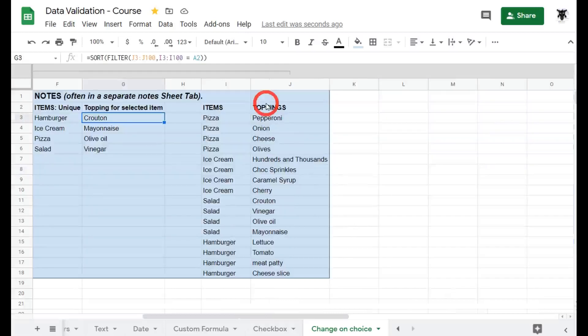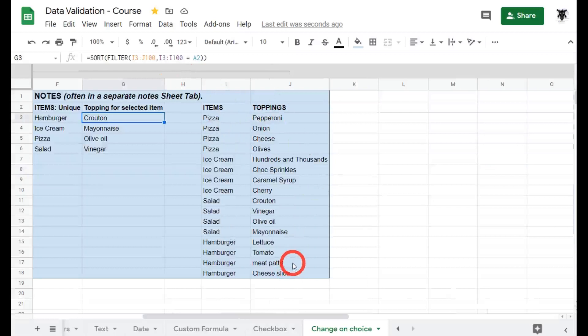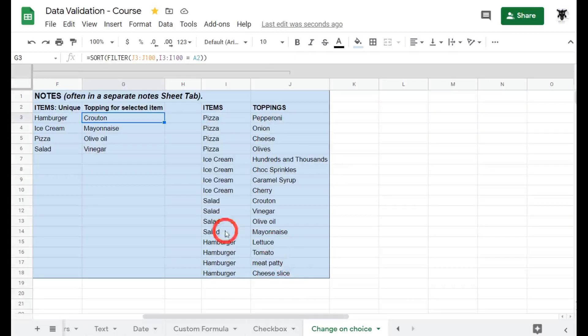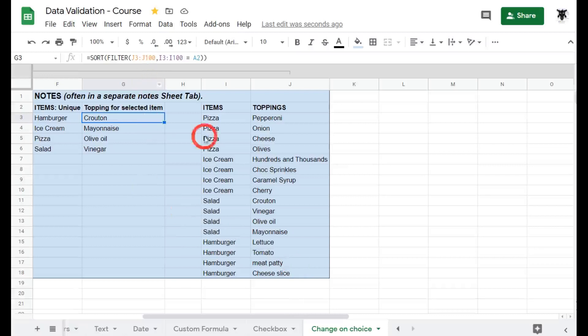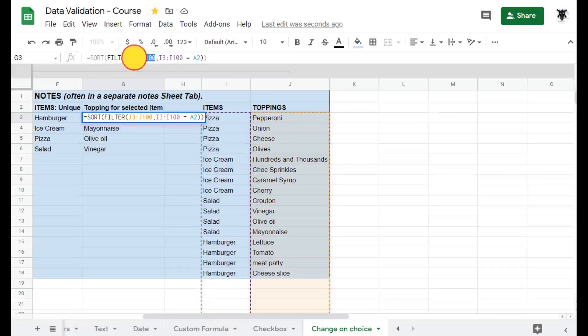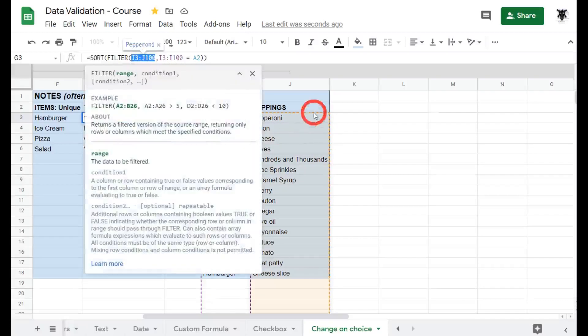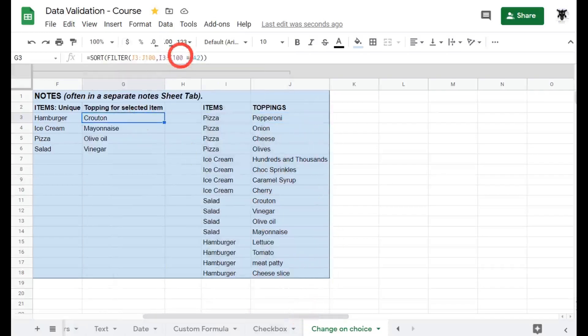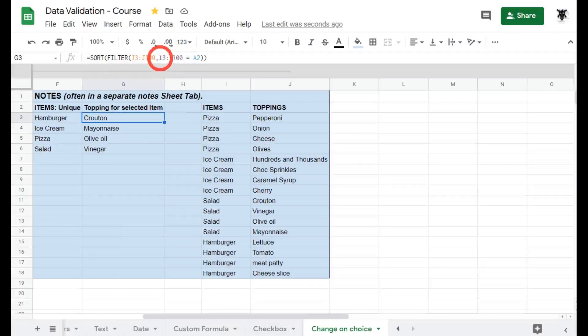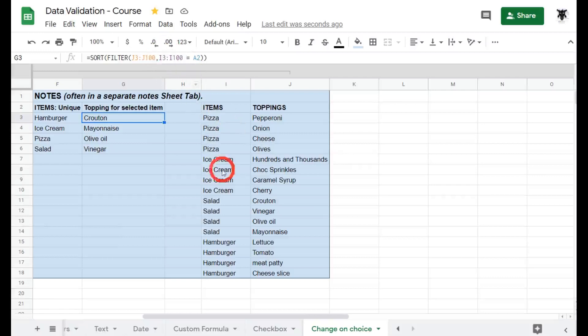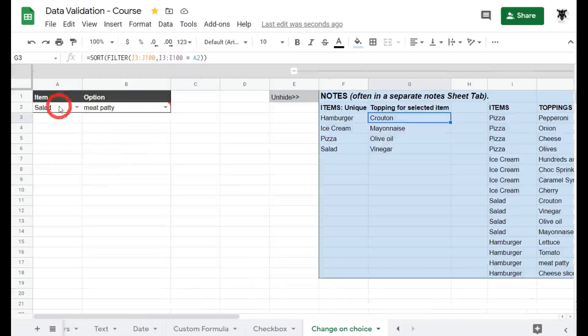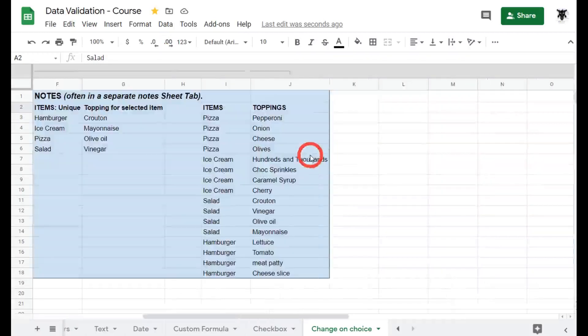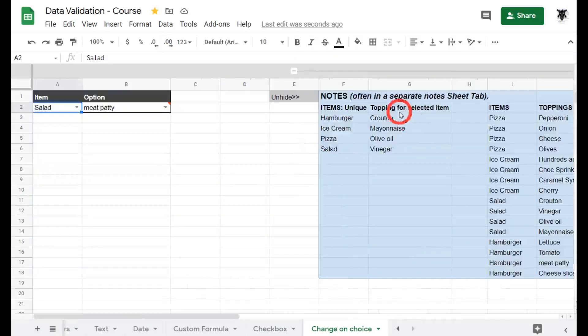Here I've used a filter and a filter reduces down your items to a selected amount based on the values that you put in or the arguments that you put in. The first argument in the filter is the range that you want displayed and for us we want our toppings displayed. So I've selected here j3 to j100 which is our list of toppings. Now you can have as many arguments as you want but we only need one argument here and basically what that says is if any item in column i is equal to a2 then we want to display those toppings.